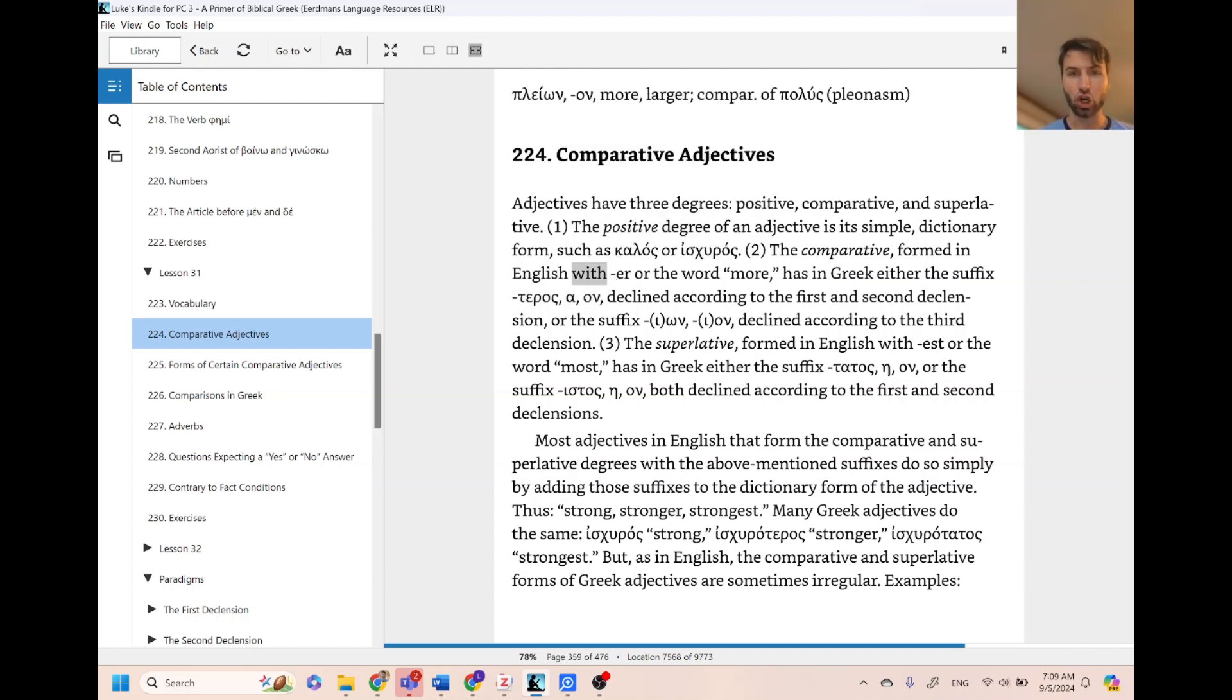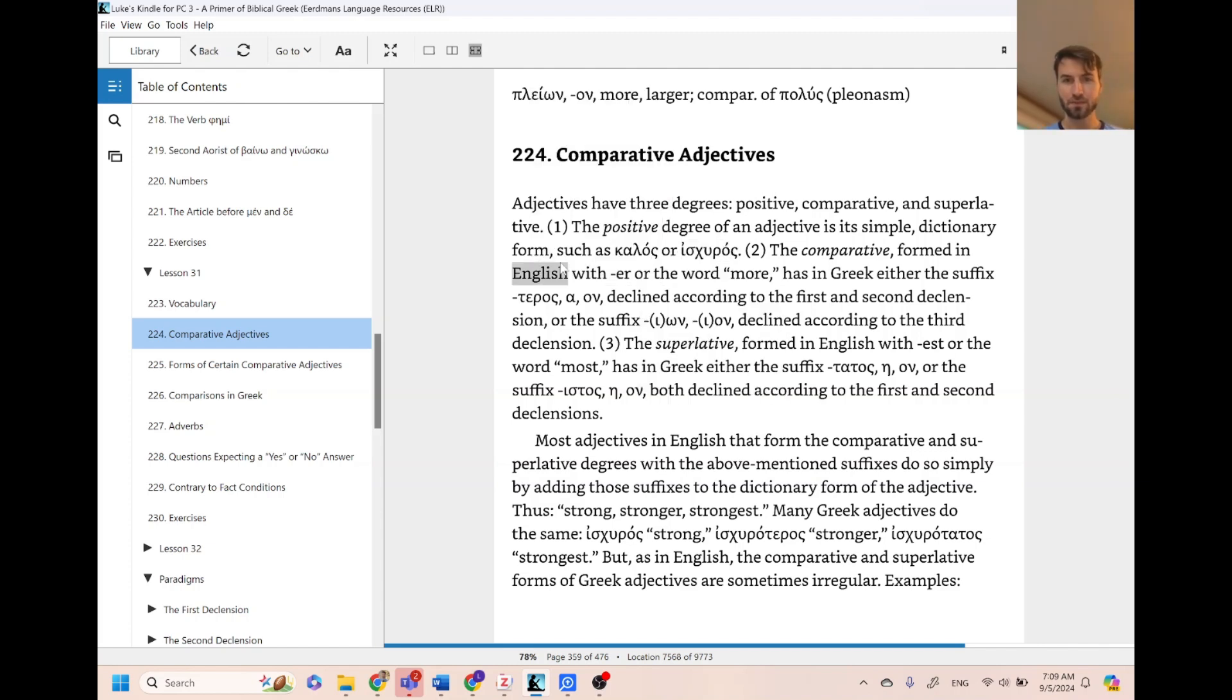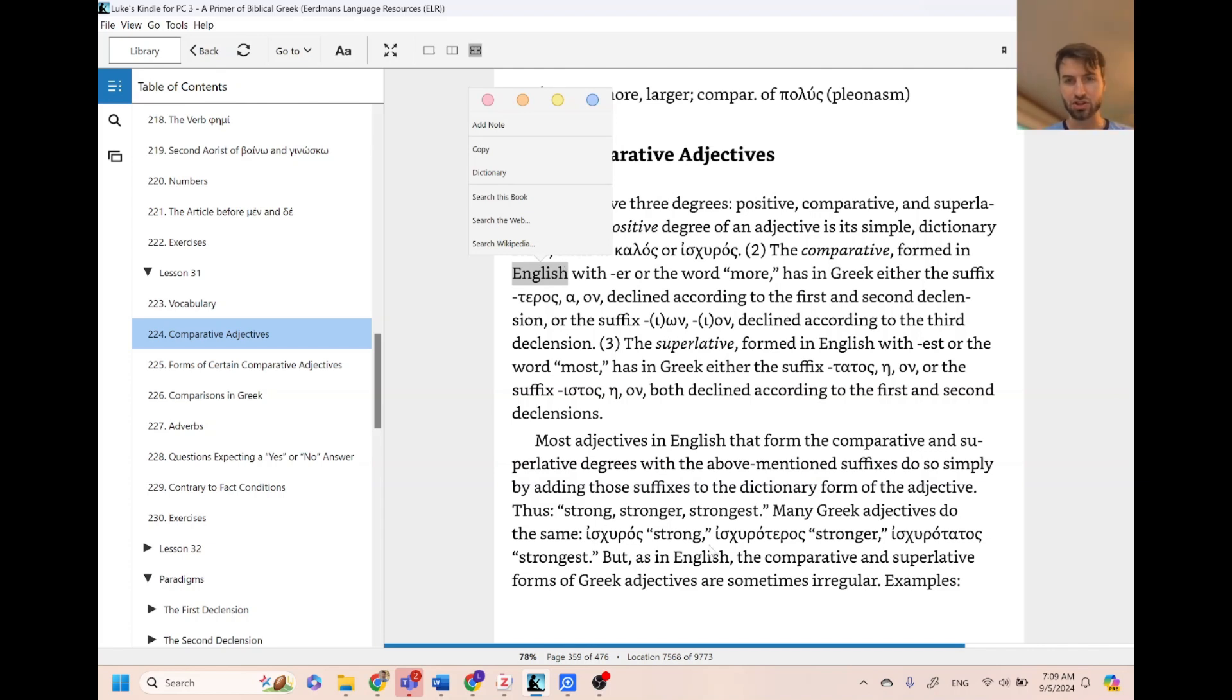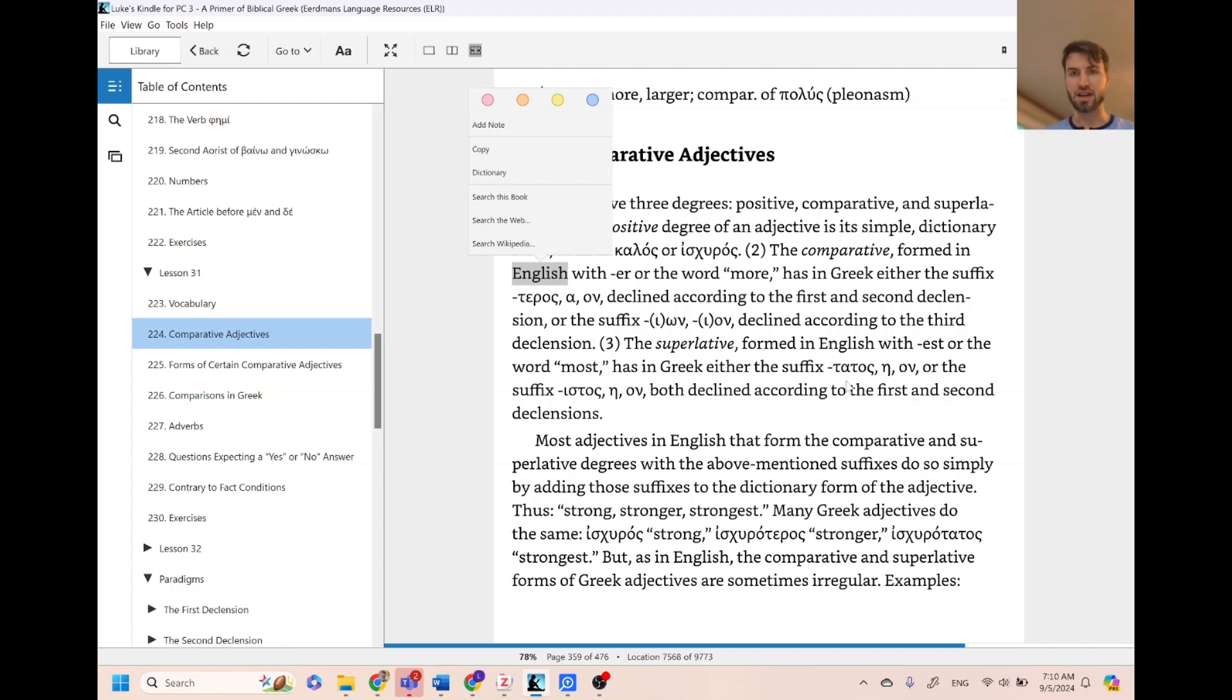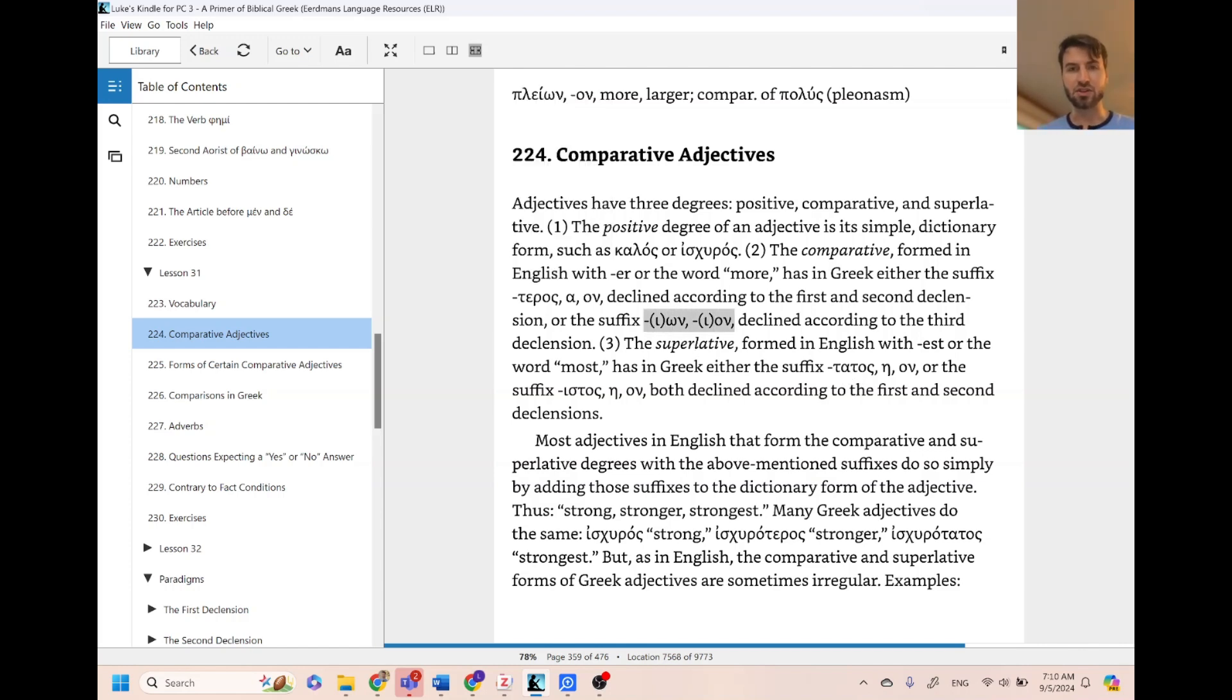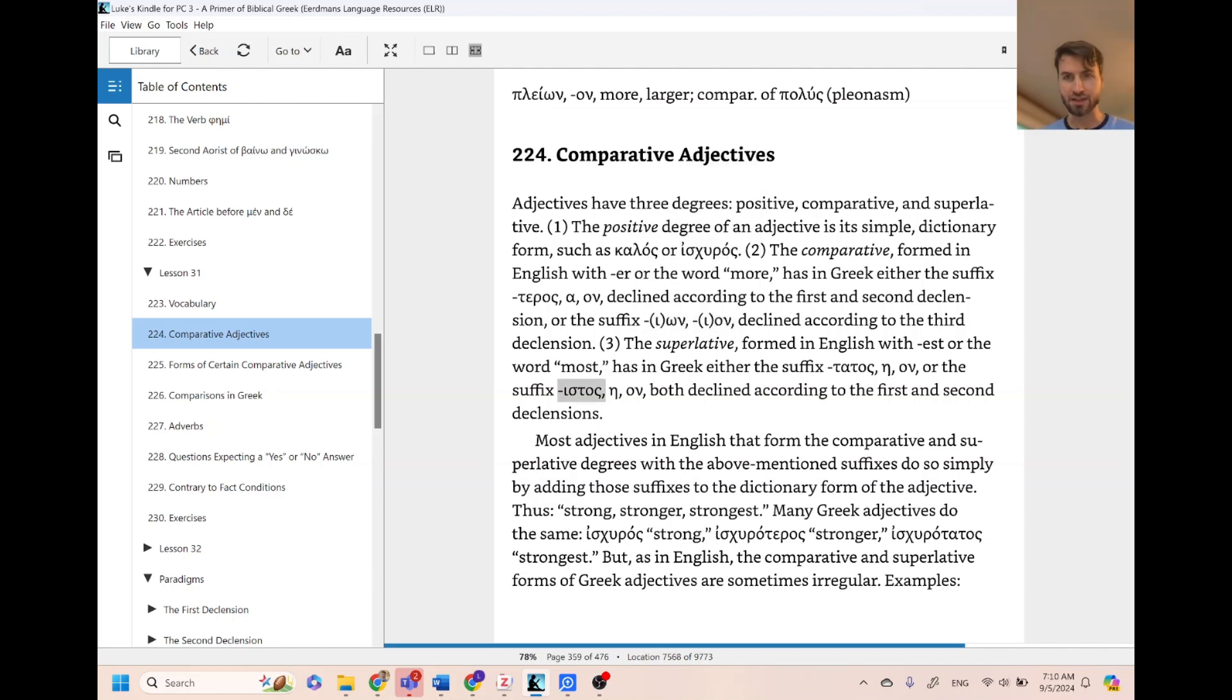So strong, stronger. Hiskeros means strong, hiskeroteros means stronger. And then the superlative uses tatos or tate taton. That's hiskerotatos, it means strongest. So strong, stronger, strongest. Teros meaning 'er', tatos meaning 'est'. And then third declension is ion endings and istos.